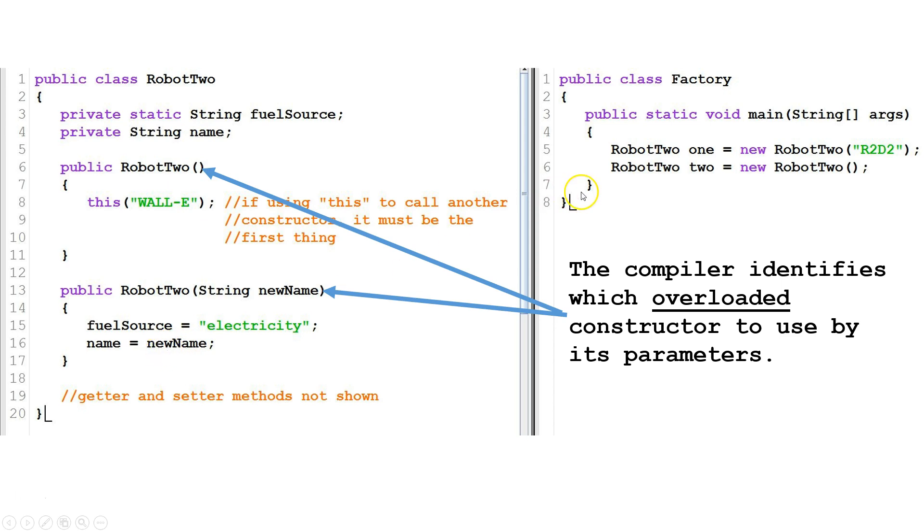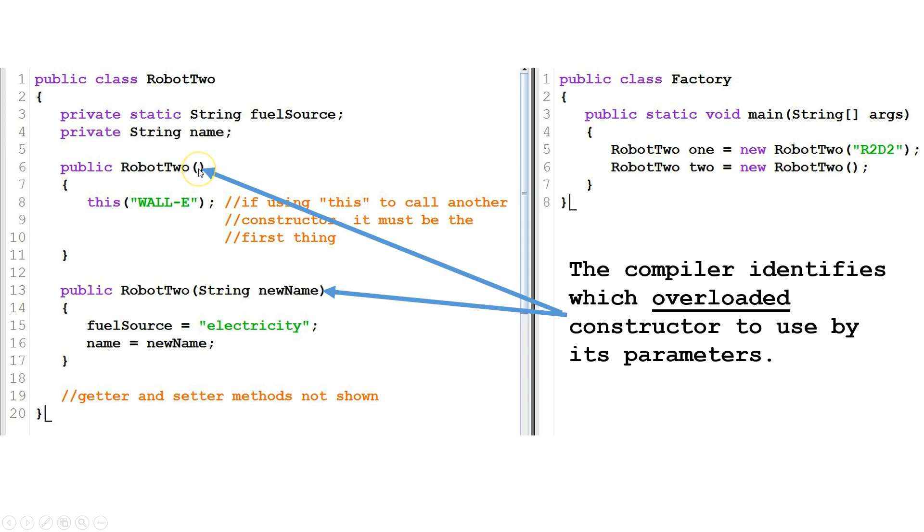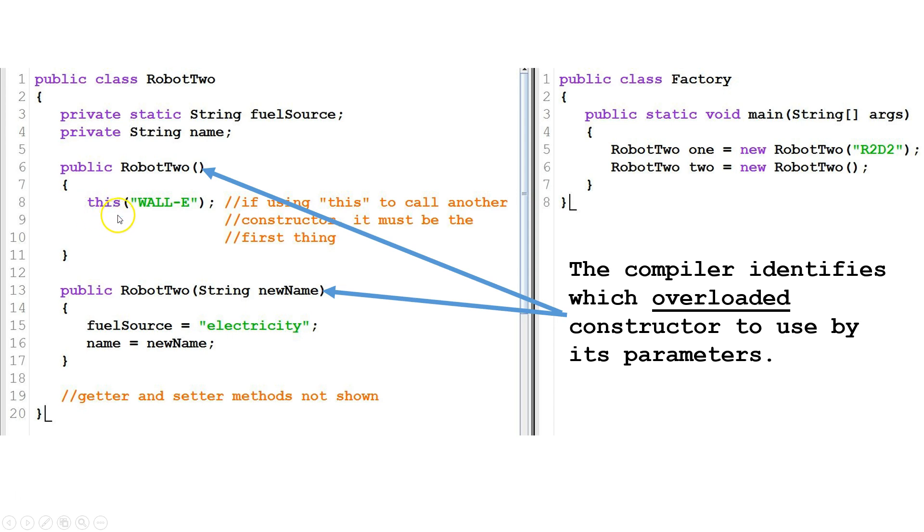Now let's look at the second one. We've got a variable named two of type robot two. We make a new instance of robot two, but we have no arguments here, so it's going to go to the constructor with no parameters. Now, this is an example of using the this command. And what that does is, in this situation, this is going to call another constructor.